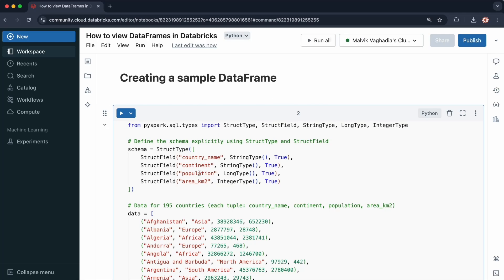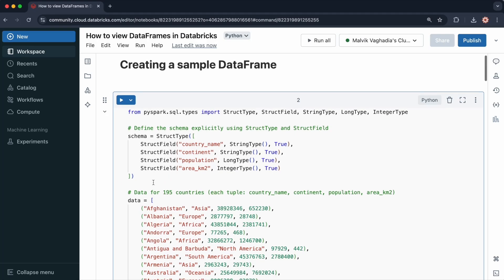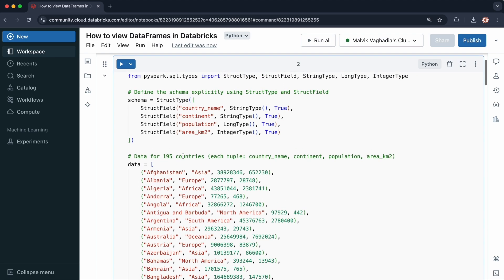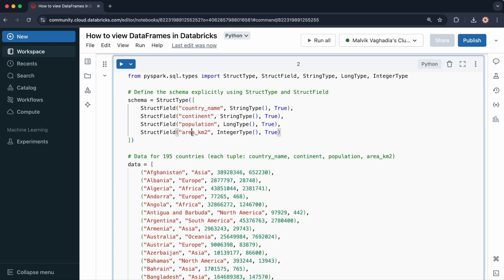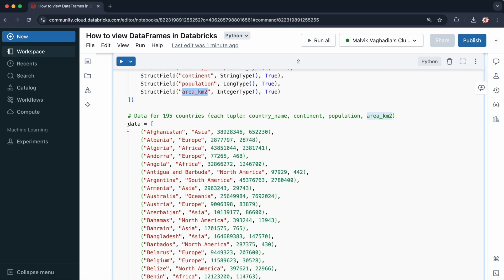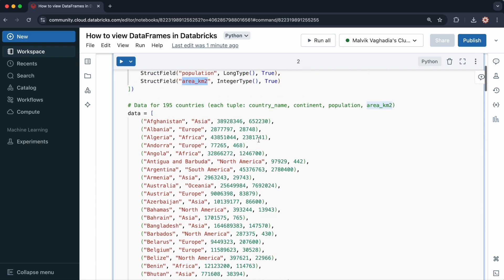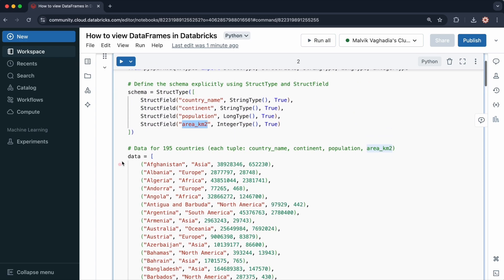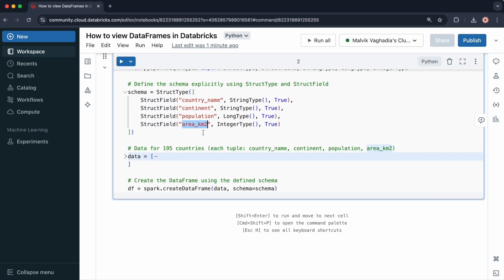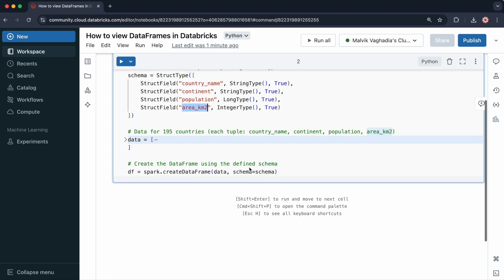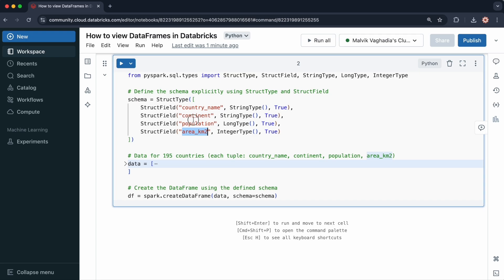So in this cell, I've created a data frame based on some country data. I've defined the schema here, where it consists of the columns country name, continent, population, and area in kilometers squared. This is the actual data. I've created it using a list of tuples. So there should be 195 data points. Let me collapse this. I have created the data frame using this data variable, which stores the data and then the schema I've defined. So let me run this cell.